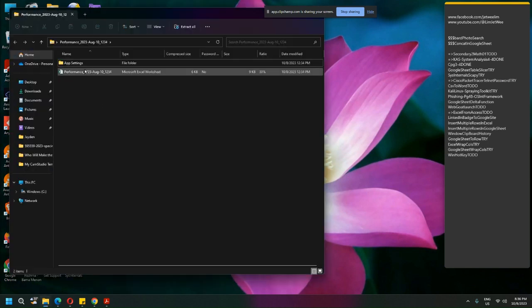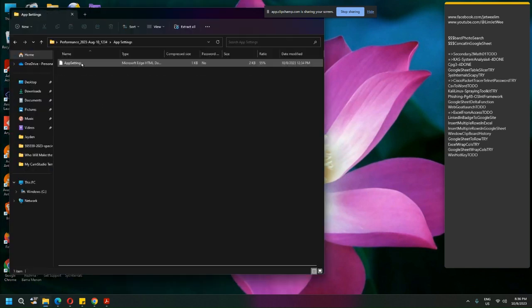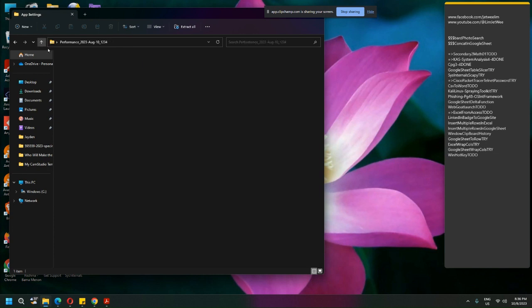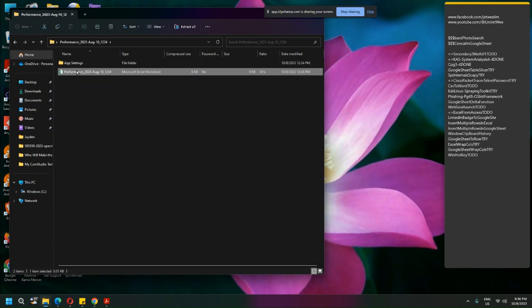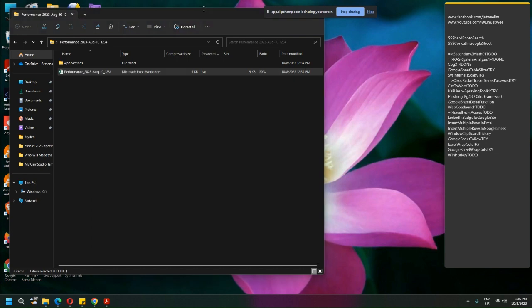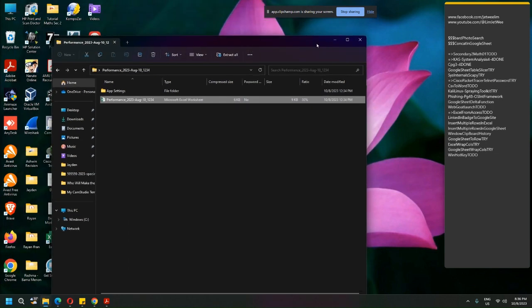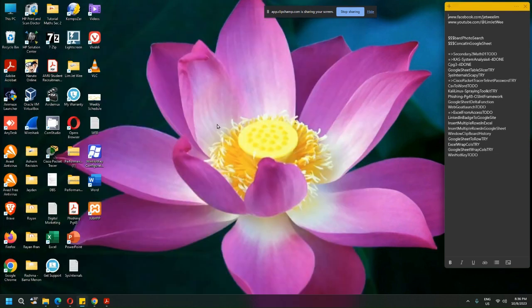I can ignore the performance setting. I am just going to copy this out.